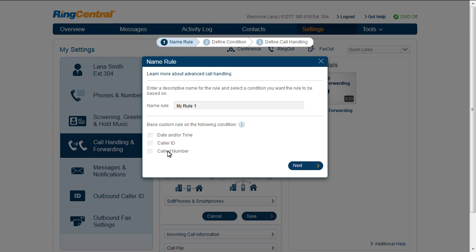Select Called Number when you want to create a rule based on the phone number that your client dialed. For example, you might have a specific number being used for a marketing campaign. You can set a single rule or a combination of rules. Advanced call handling rules will override your regular call handling.